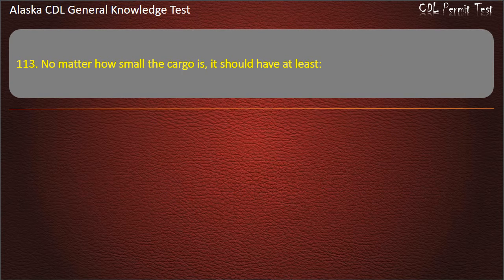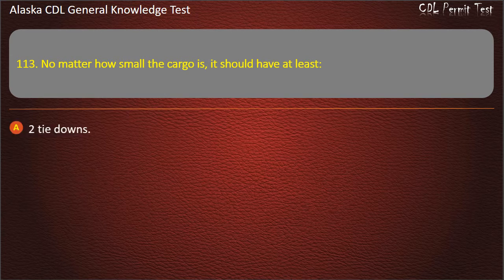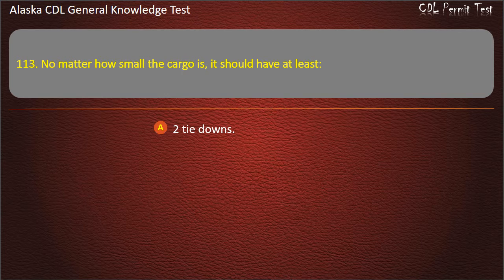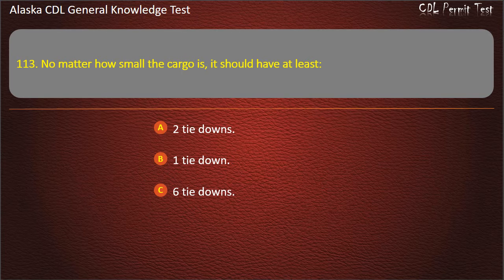Question 113. No matter how small the cargo is, it should have at least 2 tie-downs, 1 tie-down, or 6 tie-downs. Answer: 2 tie-downs.